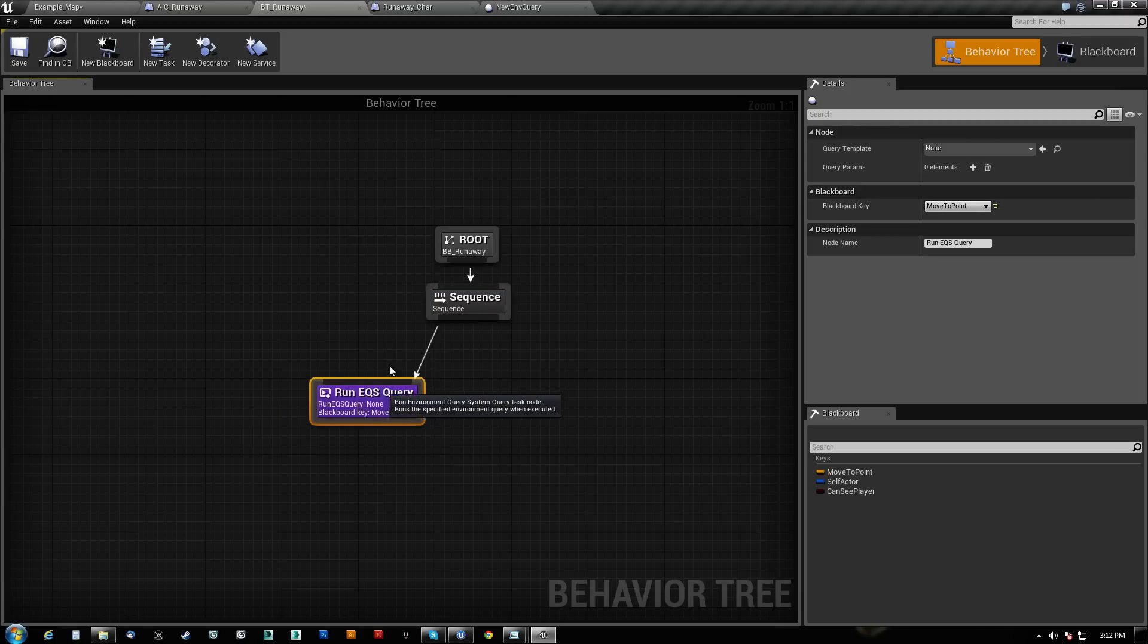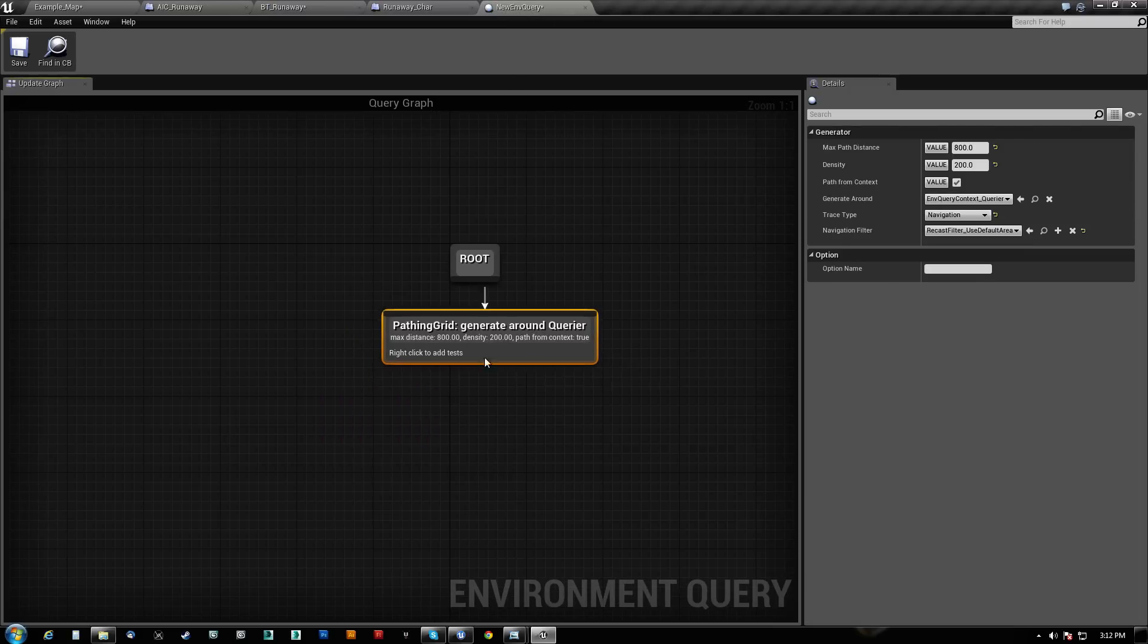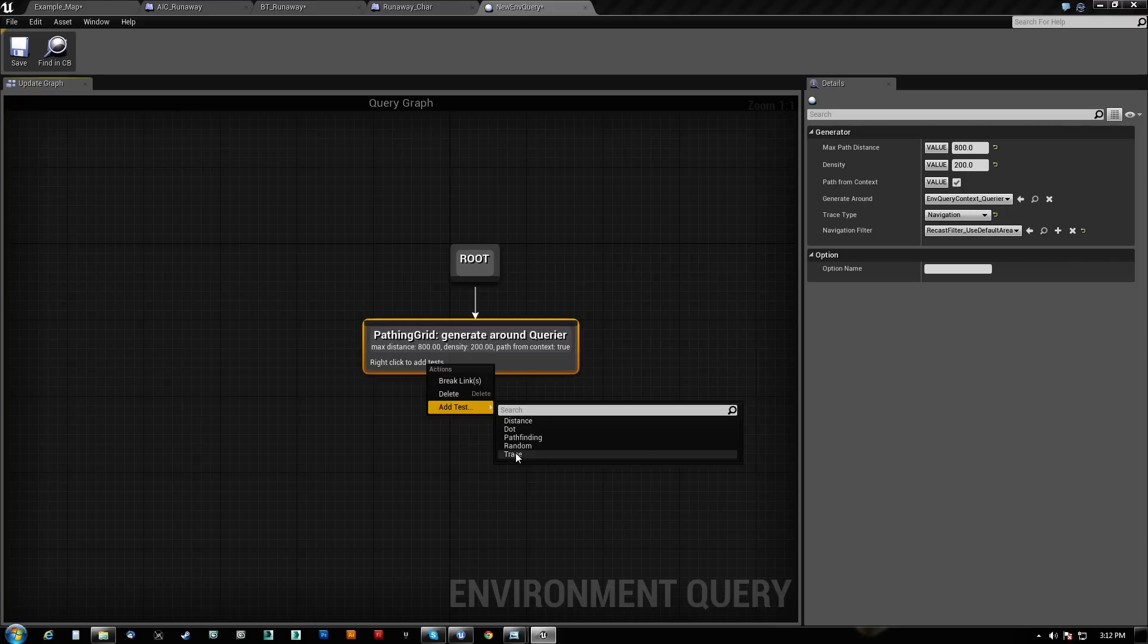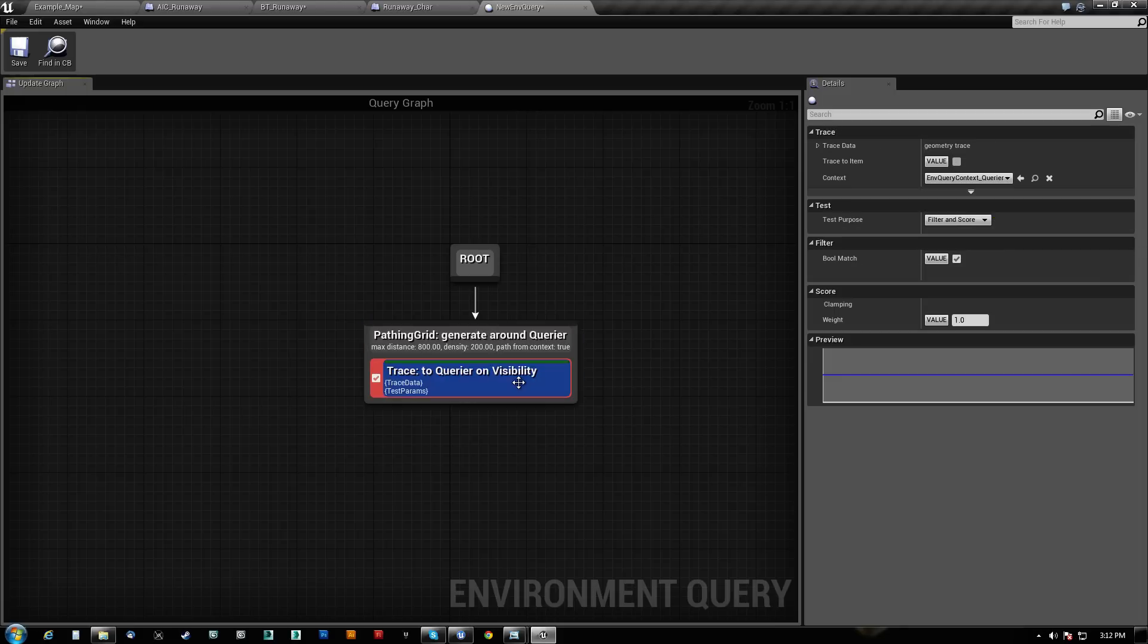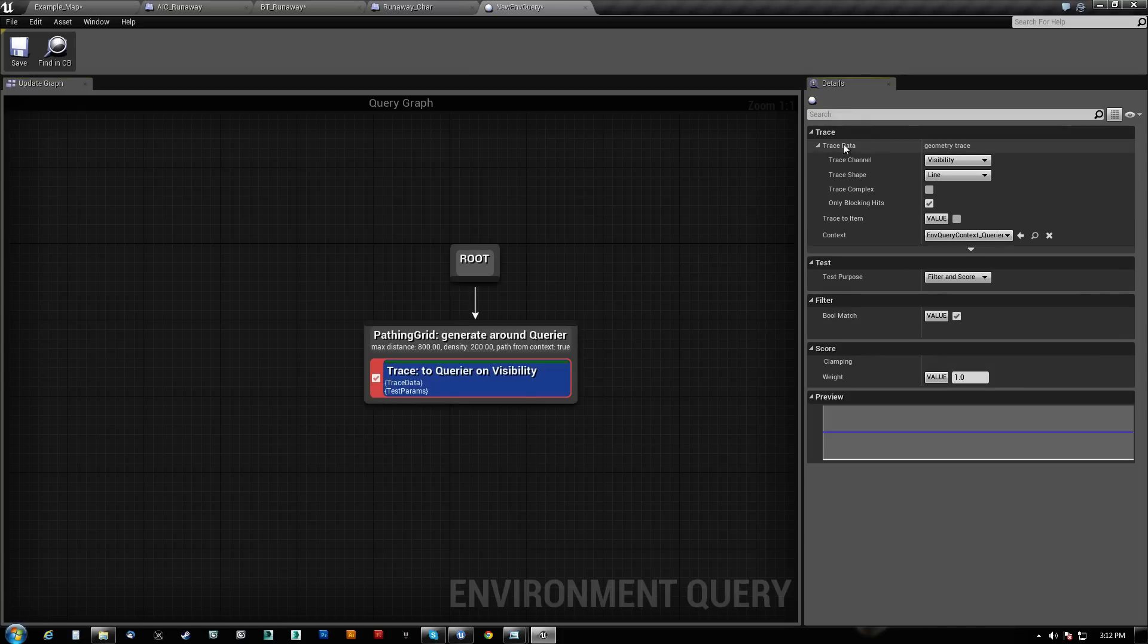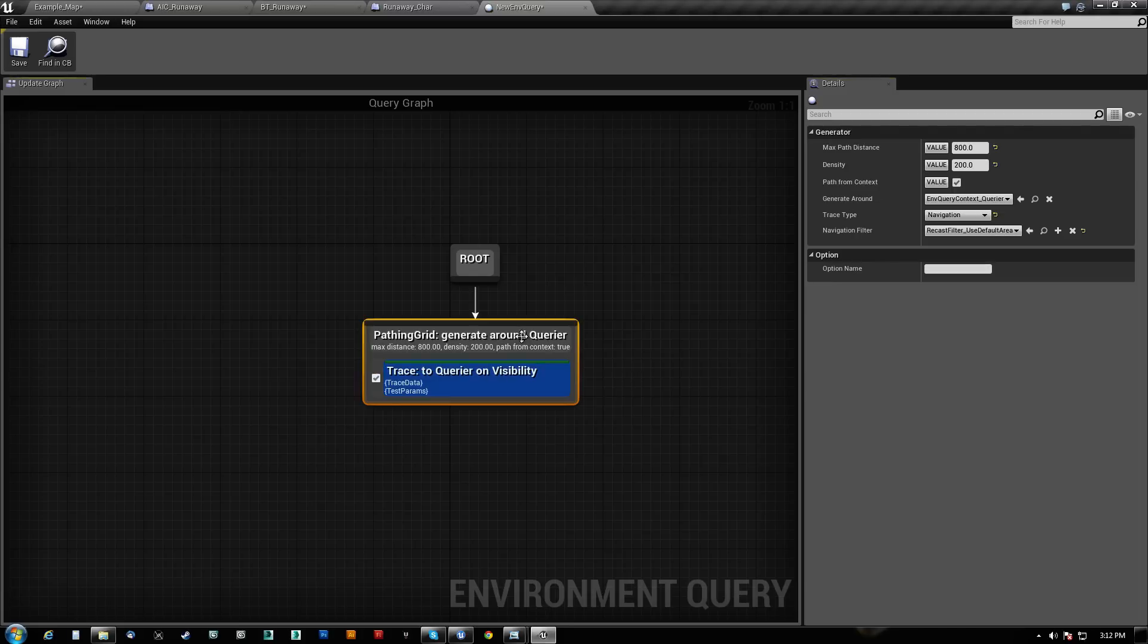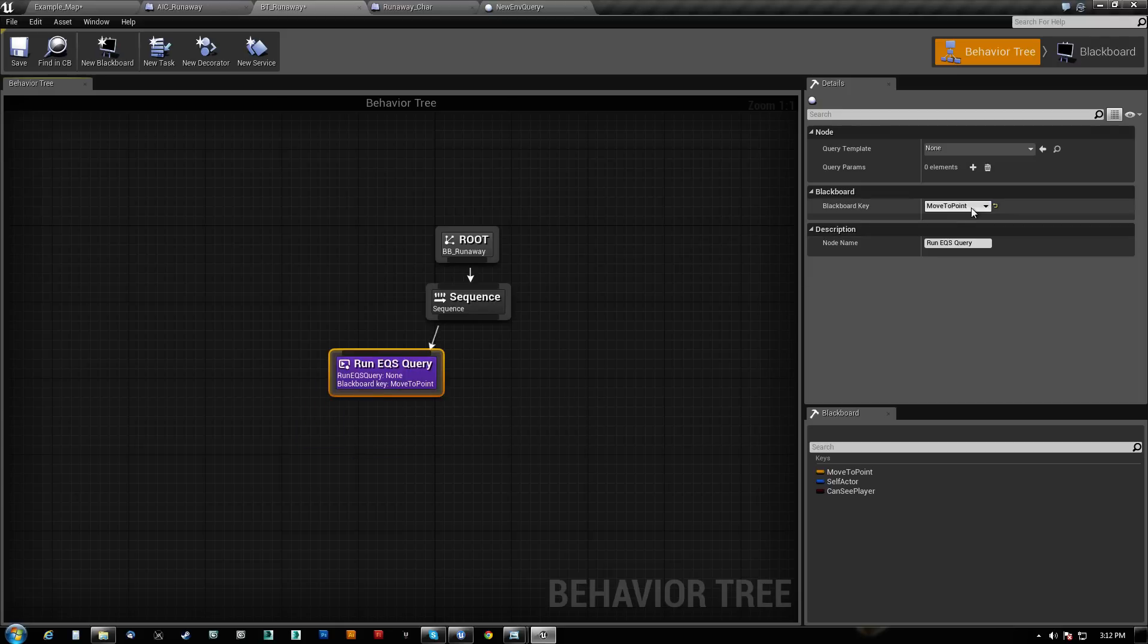And what happens is when this query gets ran, once we start adding stuff to it, right-click to add tests. So add a test. Do we want to do distance, pathfinding, trace, and things like that? We're actually going to run basically a trace first. What it'll do is it will score based on some data here. It's going to trace against visibility. It's going to do a line check. And then what's going to happen here is it's going to do some scoring. And what it'll do is it will set, when you go to your behavior tree, this is what it sets right here.